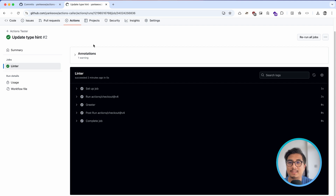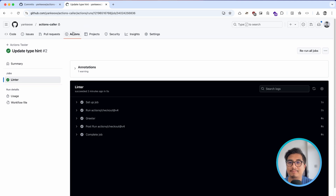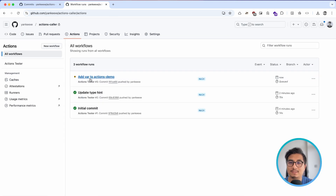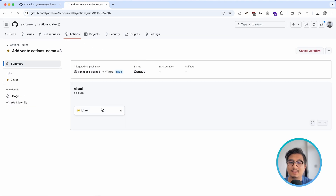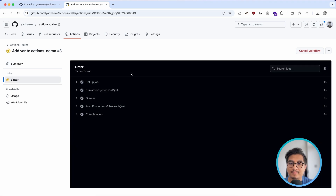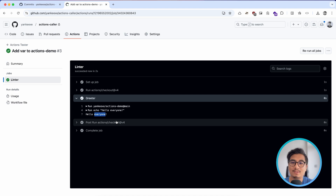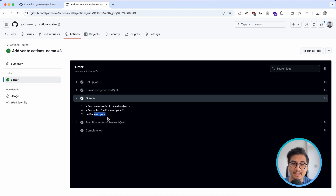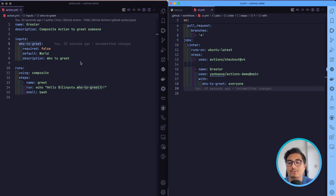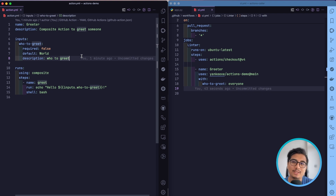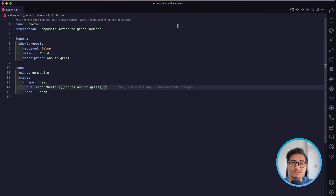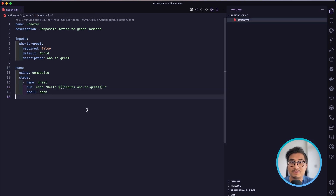I'll go to the GitHub repository, navigate to Actions for actions-caller, and check it out. It says 'hello everyone' — whatever input we give to our composite action. We defined just a single input, but you can add as many inputs as you want depending on what tasks you want to perform with this composite action.